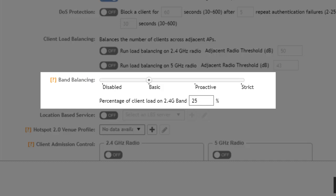In proactive it uses the basic configuration in addition to actively rebalancing clients using the 802.11V BSS transmission management or BTM. And then strict uses the proactive configuration in addition to forcefully rebalancing clients using 802.11 BTM.